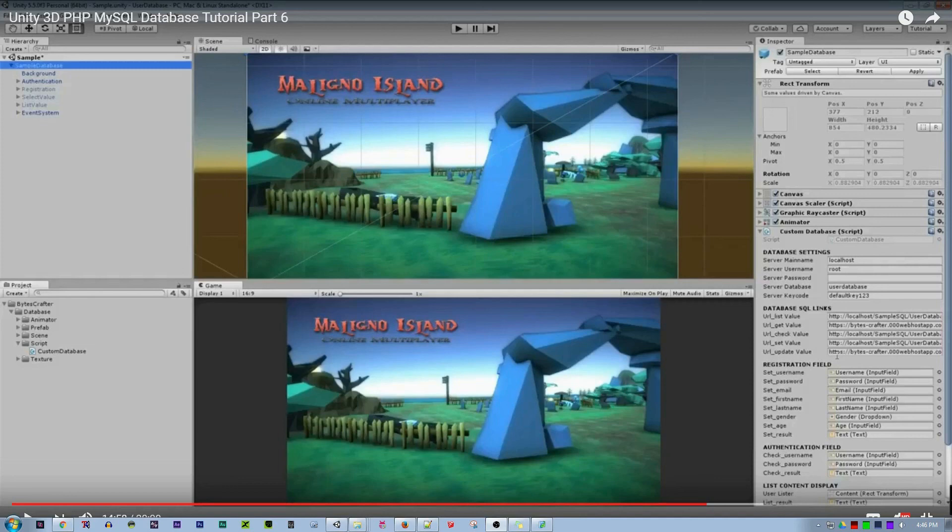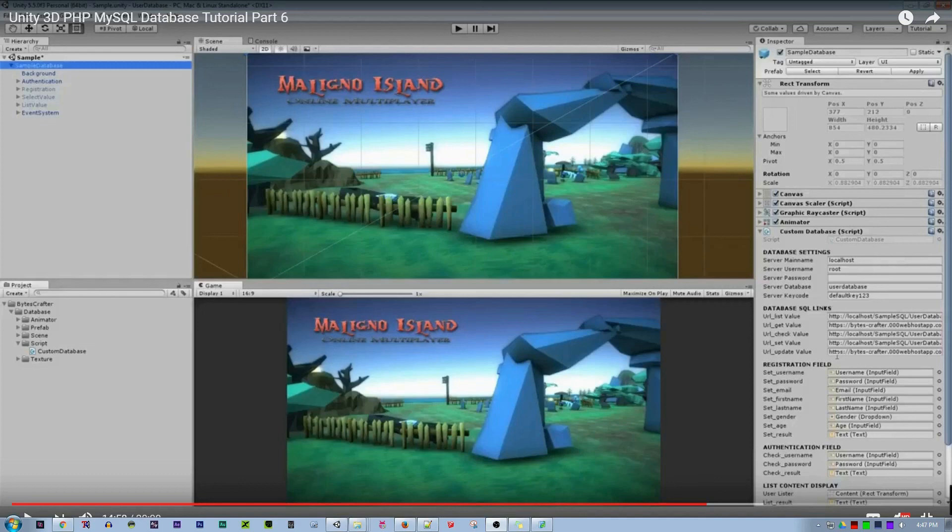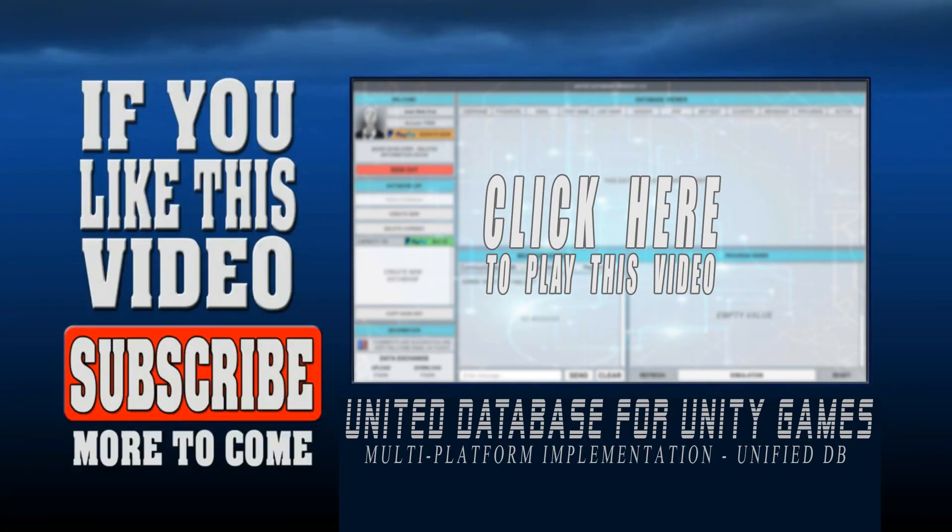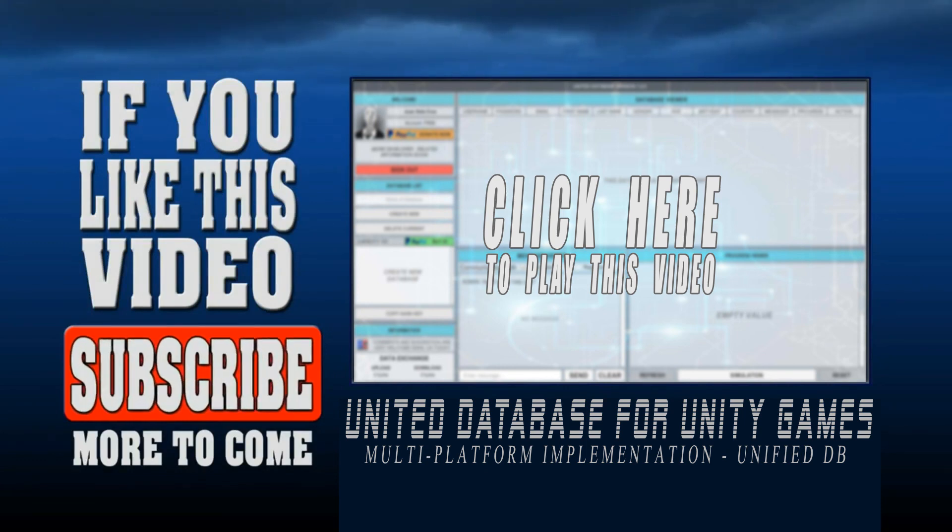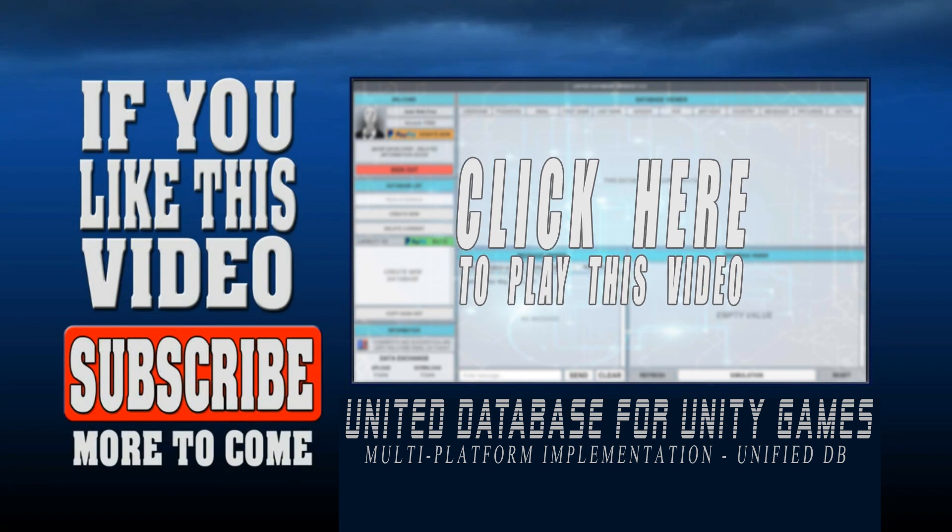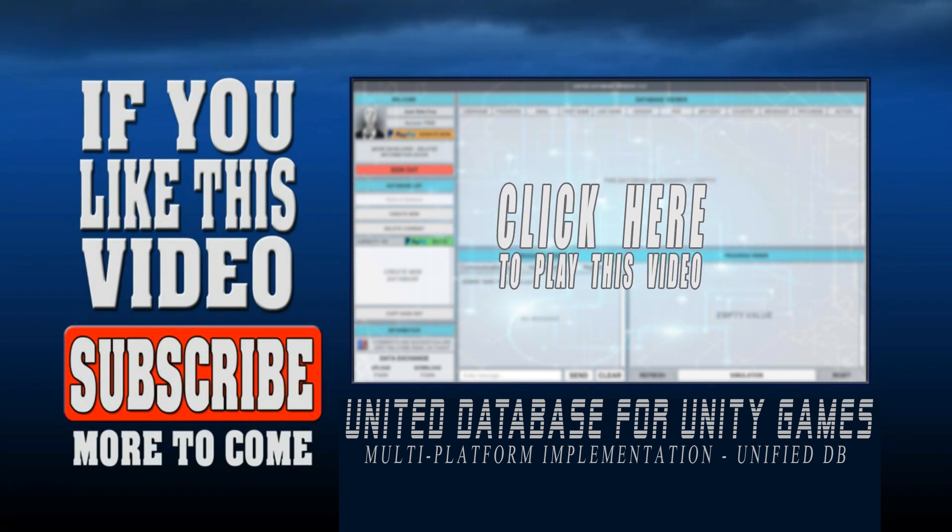For all the viewers of the Unity 3D PHP MySQL database tutorial from part 1 to part 7, thank you so much for watching. Hope that you subscribe and feel free to email me for more tutorials. Thank you and have a nice day. Thank you for watching. If you like this video, click subscribe. More to come.